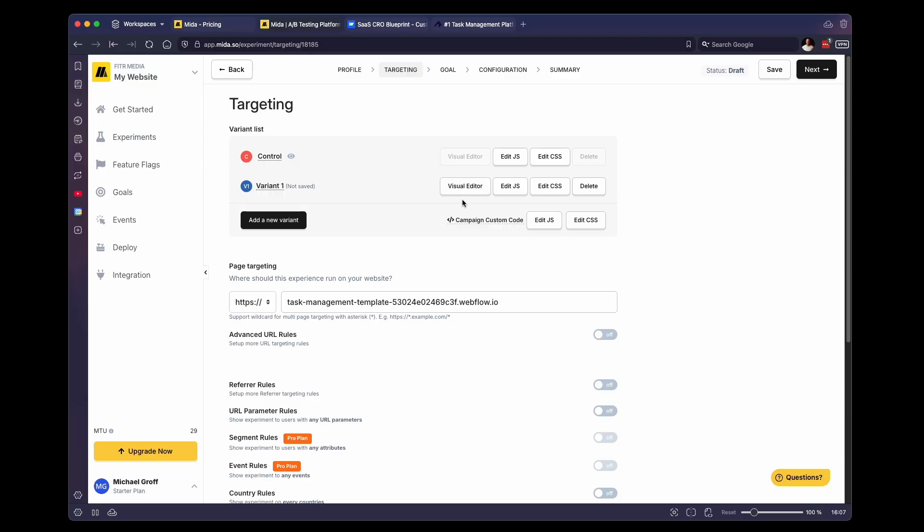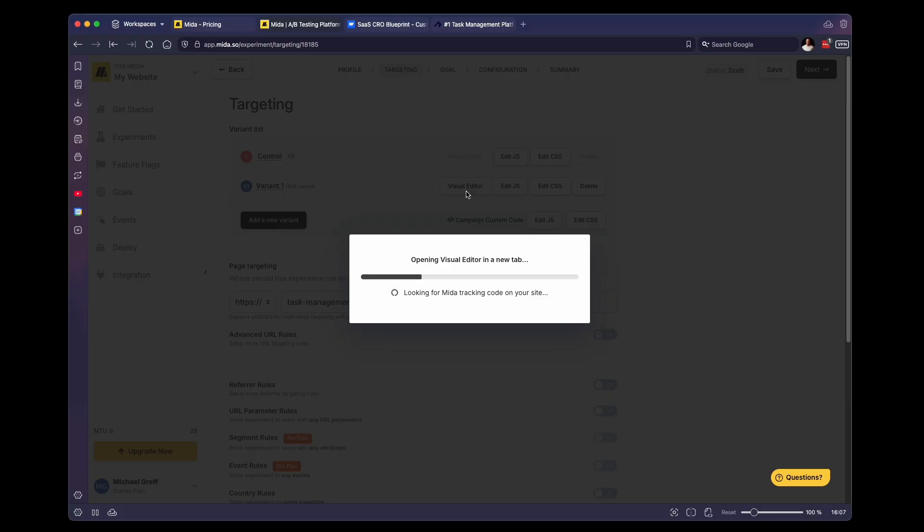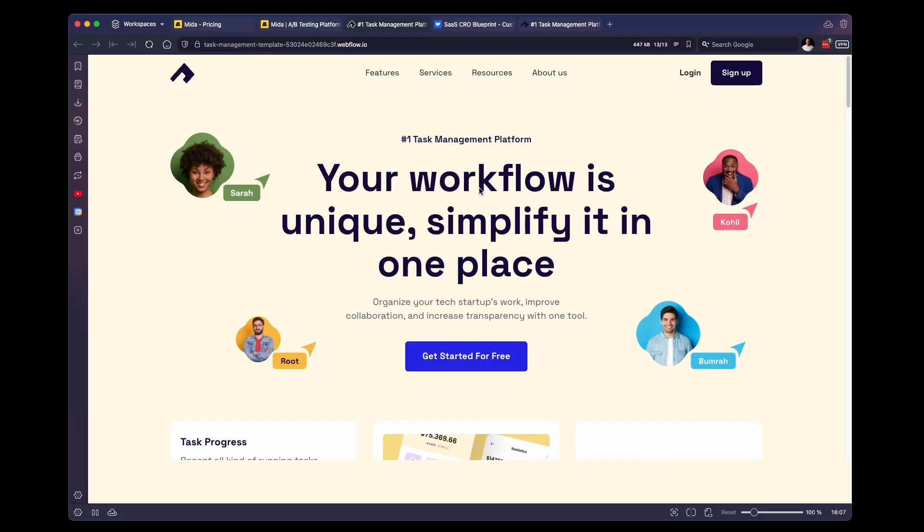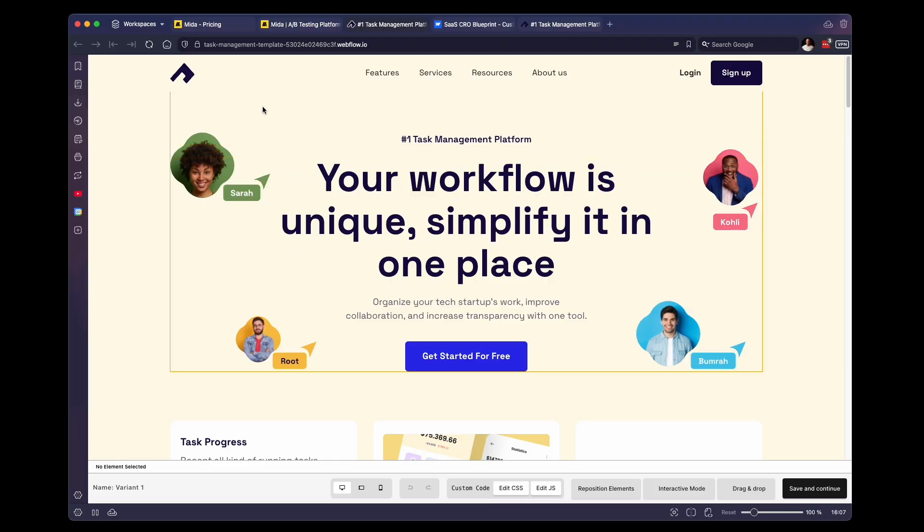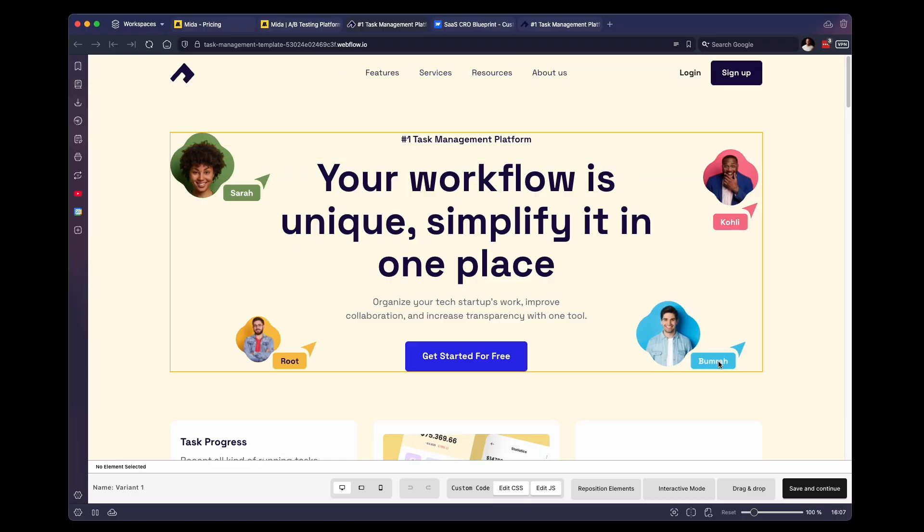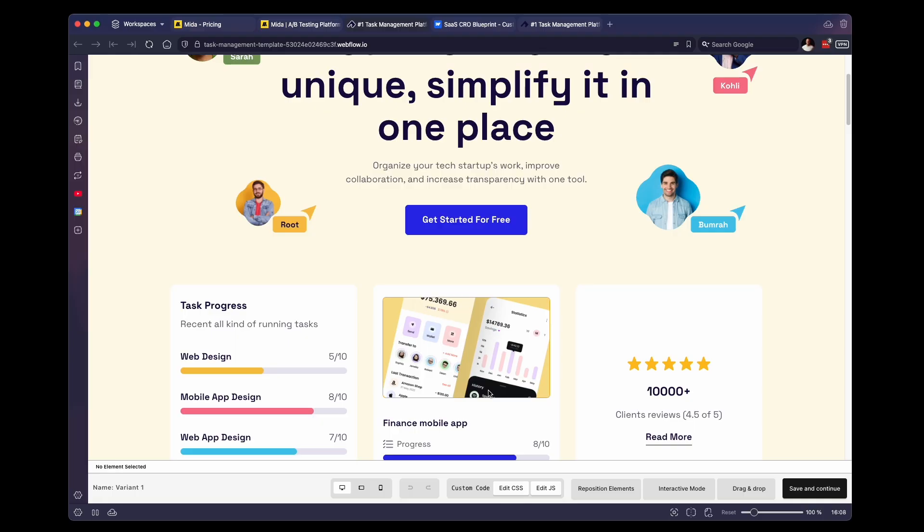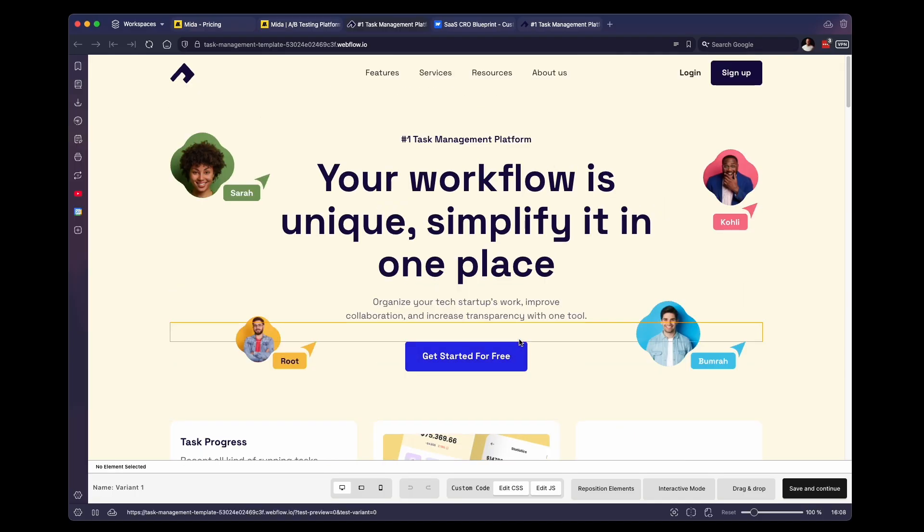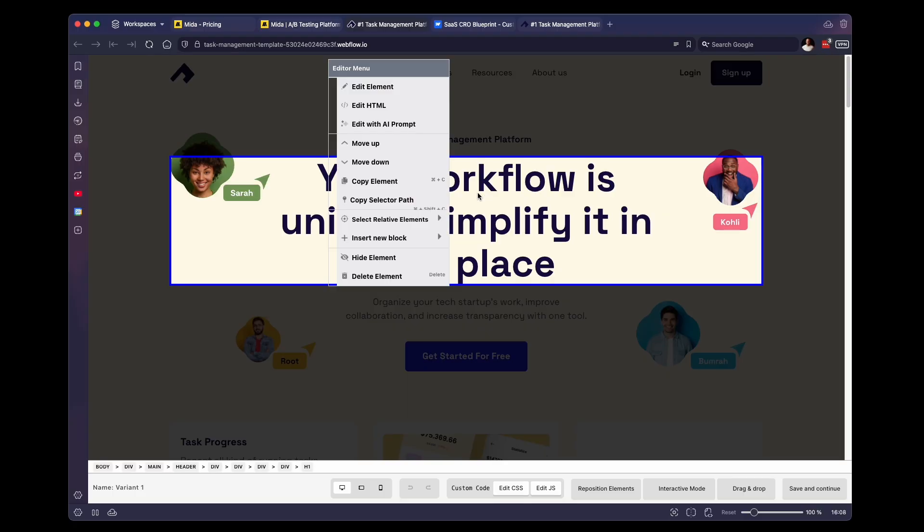So we're going to click on visual editor. And what this is going to do is it's going to open up your website in a new tab. And if you've ever used the Webflow editor before, this is a very similar workflow. So as you can see, if I hover over text or assets, it highlights them, this is because we can change them. So for example, we want to change this headline. So simply click on that, it's going to give you a few options. We are going to edit the element.